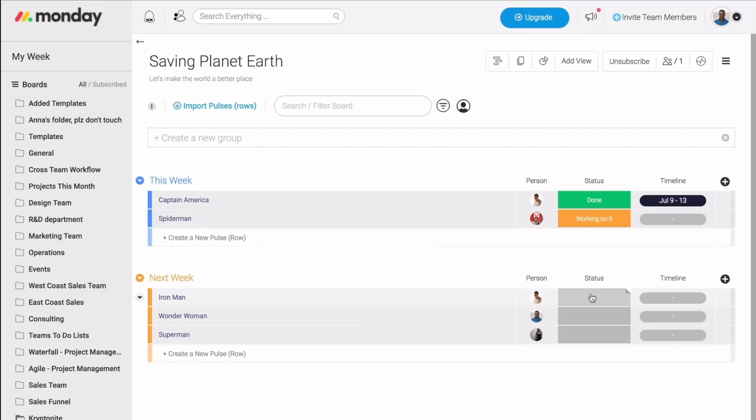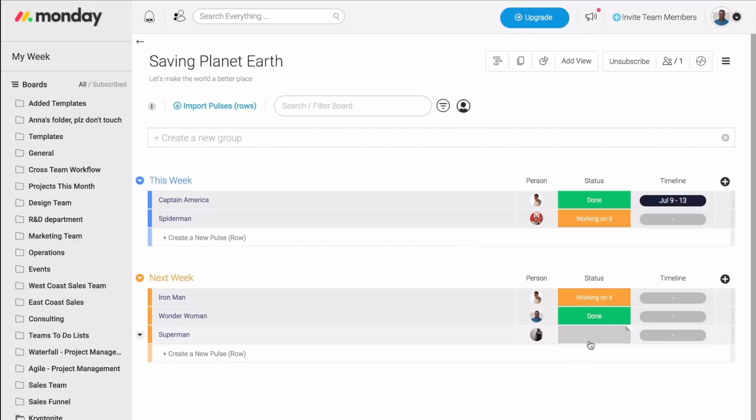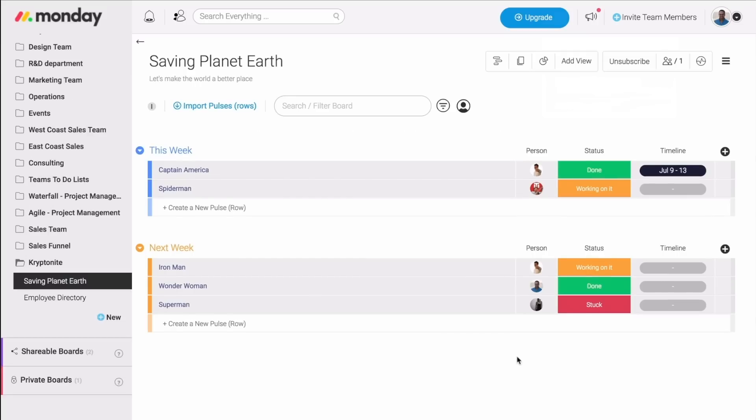So Tan is still working on calling Spider-Man. Matt is still working on calling Iron Man. I'm done with reaching out to Wonder Woman, and Jess is stuck with calling Superman. Now, we know exactly what's going on with each of our tasks under this project of saving planet Earth. But here is where it gets more interesting.